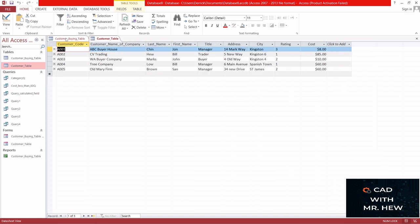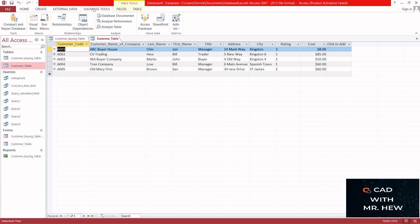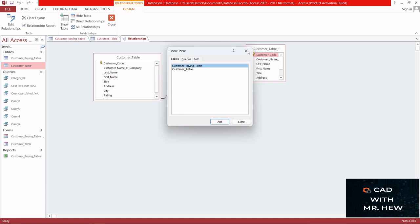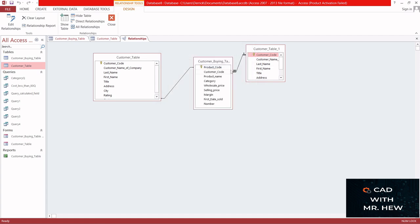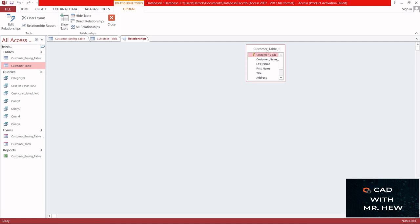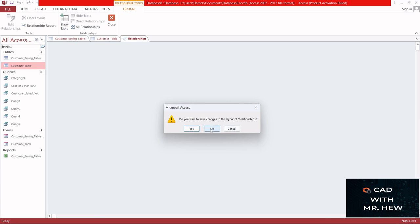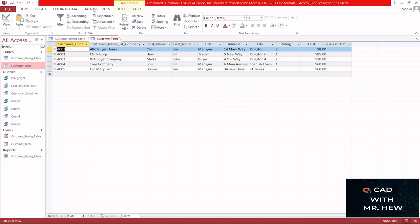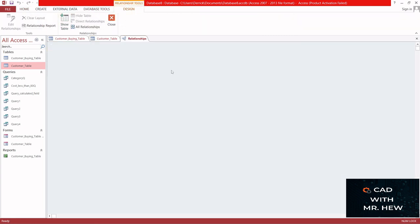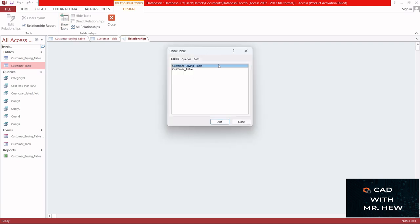So we have our two tables — you need at least two tables to create relationships. What we're going to do now is go up to the Database Tools tab on the ribbon and click on it. Then we're going to click Relationships under the Relationships group. Then here, click the Show Table icon, and the Show Table dialog box appears.